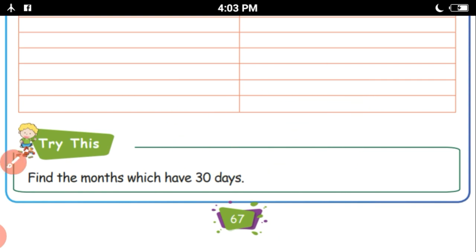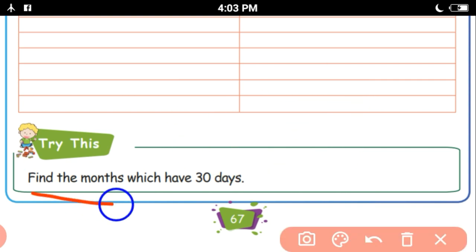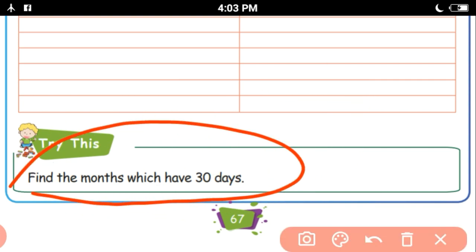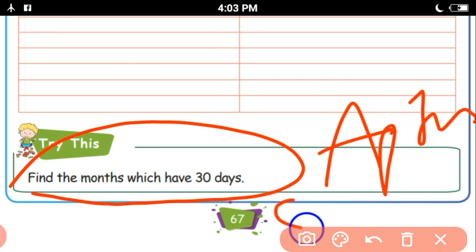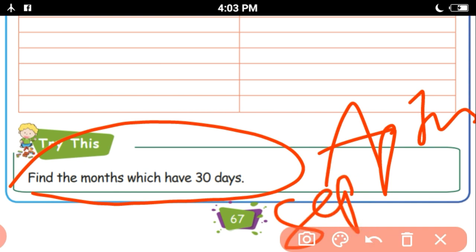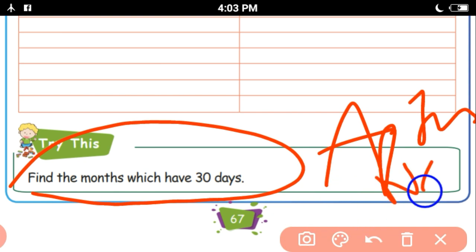Next, find the months which have 30 days. Months with 30 days — you can write the names in the table: April, June, September, and November.